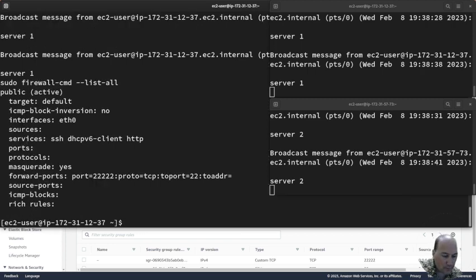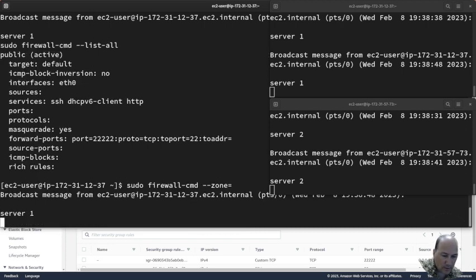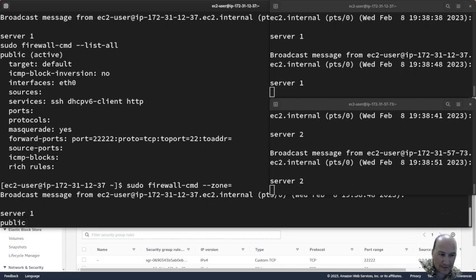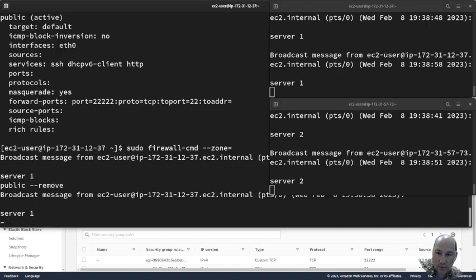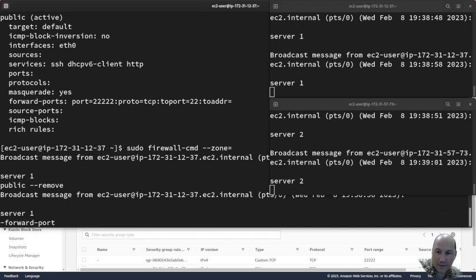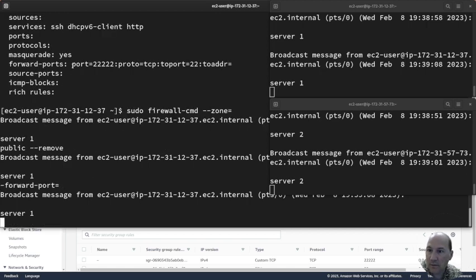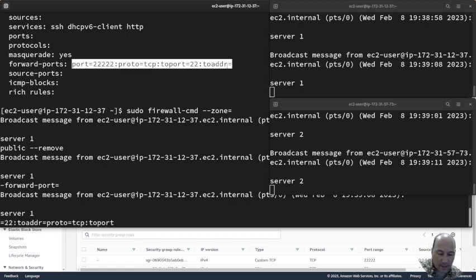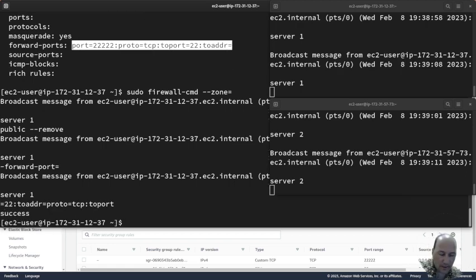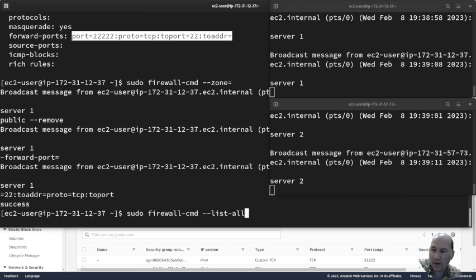We're going to do sudo firewall-cmd --zone=public --remove-forward-port. You see how annoying it is with that message. Cool, success. So I should be able to list all and that's gone. Cool.